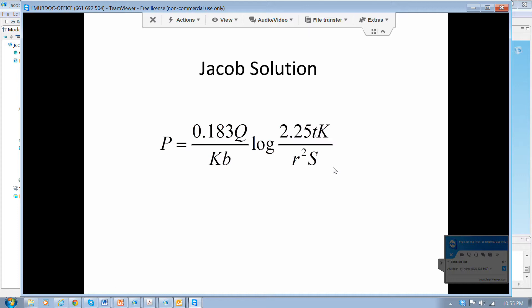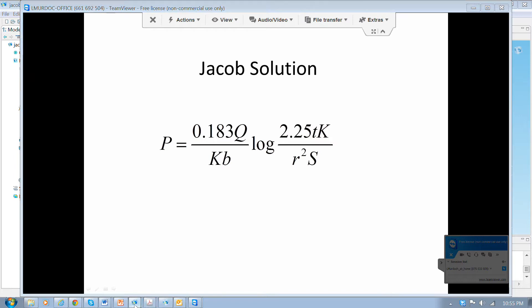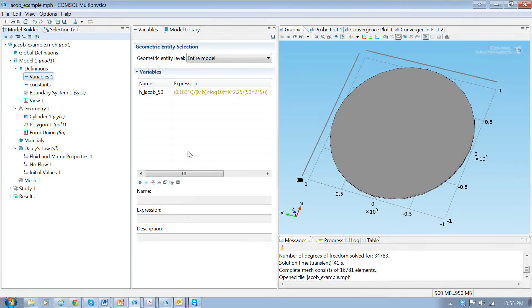This solution applies to the hydraulic head in the vicinity of a well after the well has been pumping for a moderate amount of time. Right at the beginning, when the well first starts to be pumped, this solution does not apply. So we'll use this solution to verify the numerical solution after we've been pumping for a while, and we'll see where that comes into play when we compare this equation to the numerical solution.